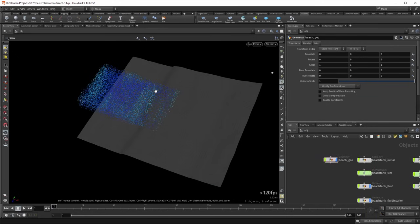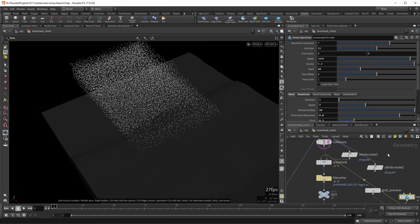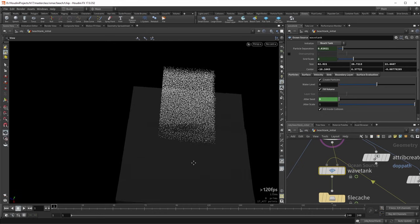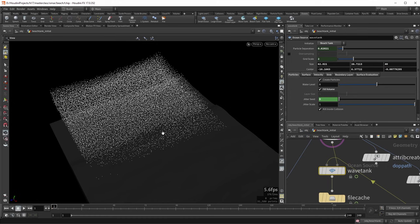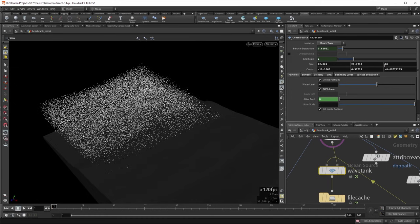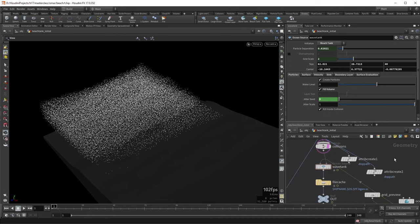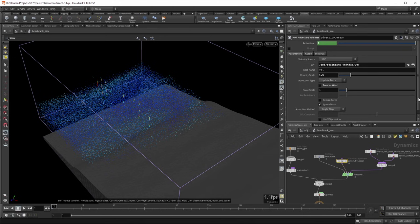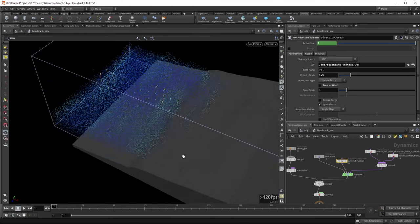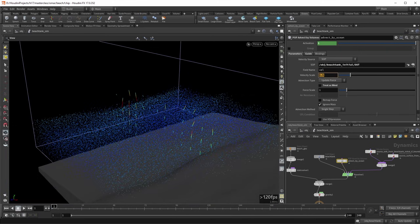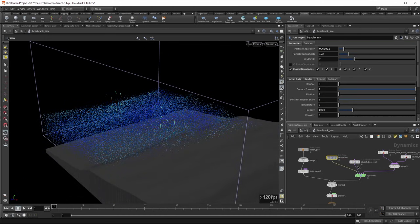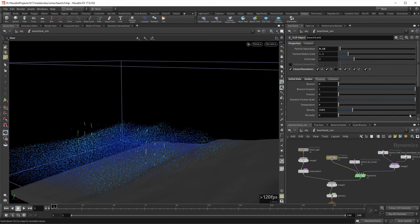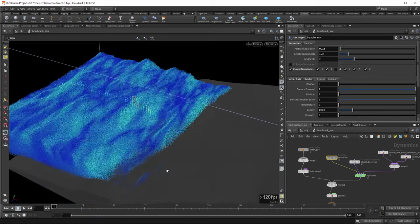Let's begin by looking at the beach geo and give ourselves a wider working base — setting the z-scale of the transform to 2. Going into beach tank initial, we can use the ocean source node to specify where the liquid gets seated. Let's increase the z-size to 40 — this is linked to the simulation domain of the fluid. Now let's go into the simulation. There's a pop effect by volumes that makes sure there are always waves coming in. The velocity scale is set to 1.5 — let's set that to 1 just to get a calmer beach. Let's also decrease the particle separation to something a little finer.